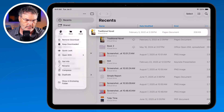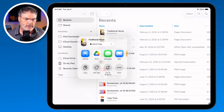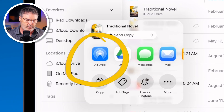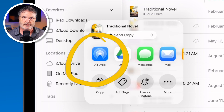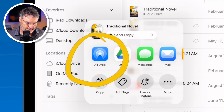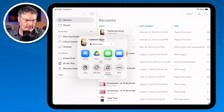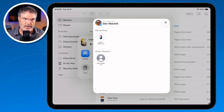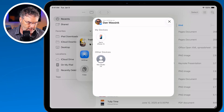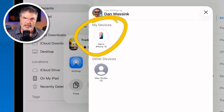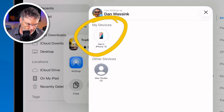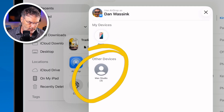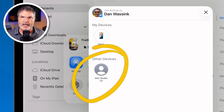When I tap on that share icon, you're going to see the option to AirDrop. I tap on AirDrop, and then any devices that are nearby that you can AirDrop to are going to show up. In my case, here's my iPhone — I can AirDrop it over to my iPhone, or I can AirDrop it over to my Mac.